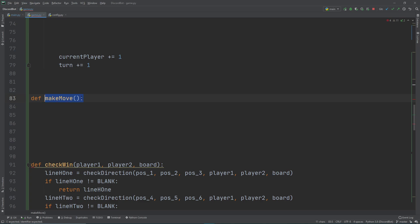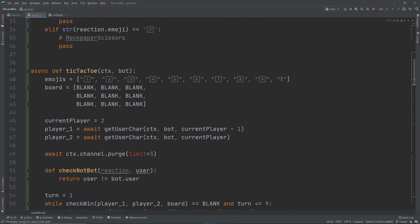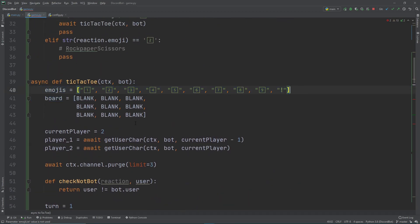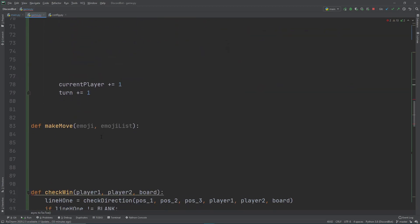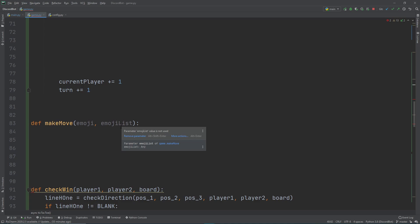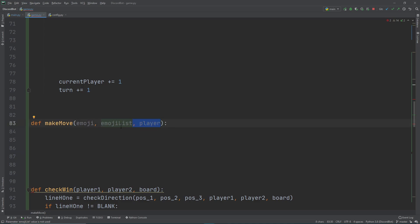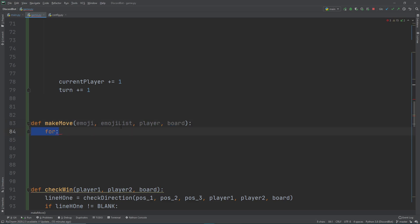Let's make a new function called make_move. What do we want from this function? We want the reaction — the emoji the user selected. We also want the emojis list, which is the list we'll be taking items out of. We also want the current player — it doesn't have to be player one or two specifically. And we also want the board itself because we're going to be modifying it.